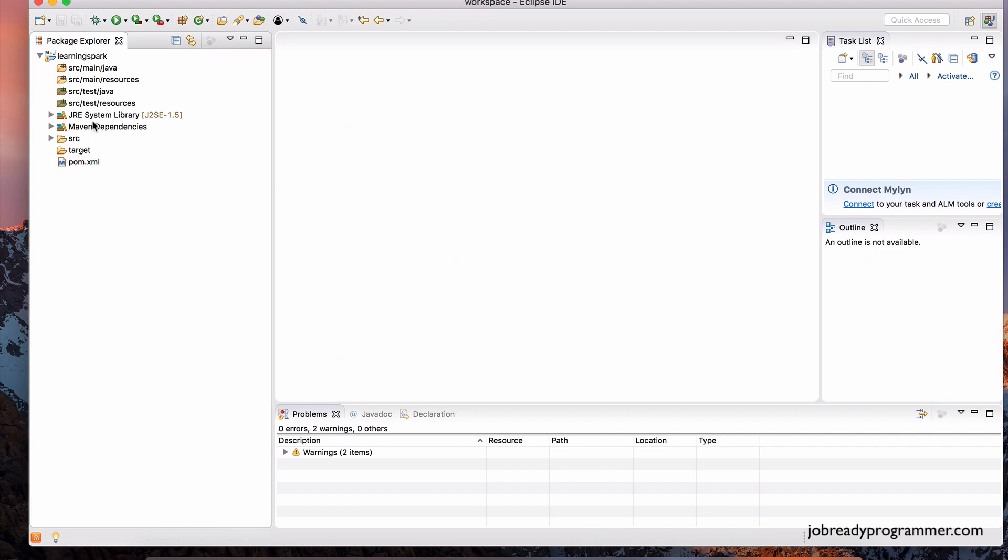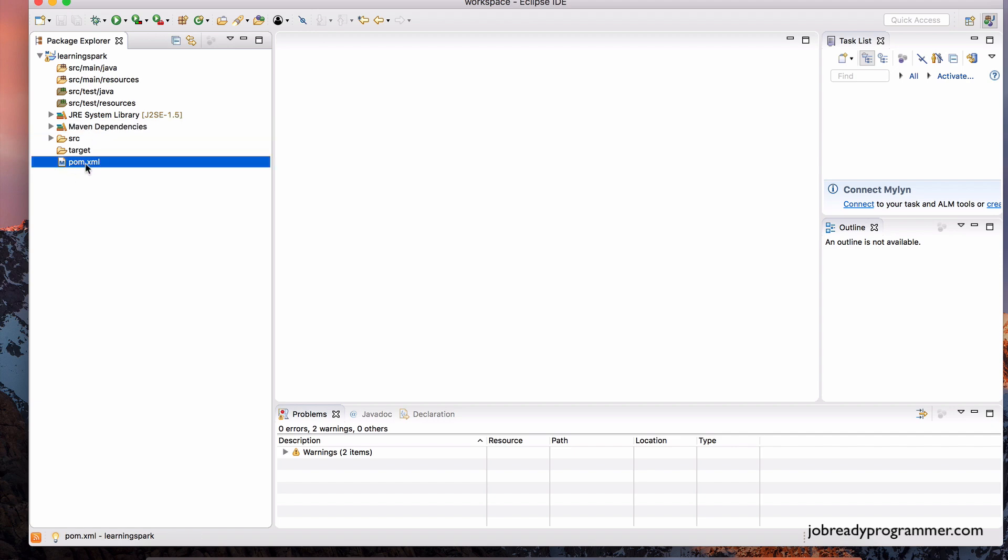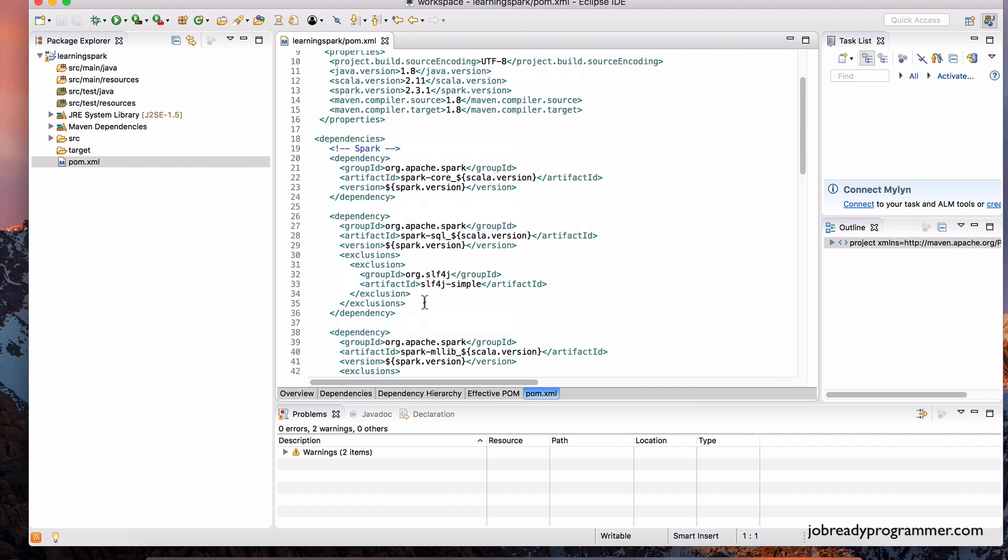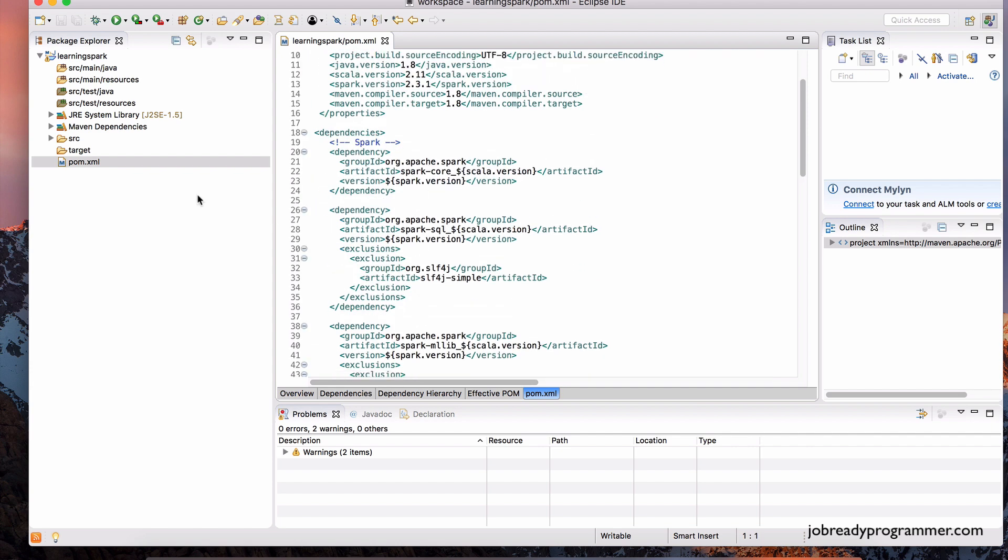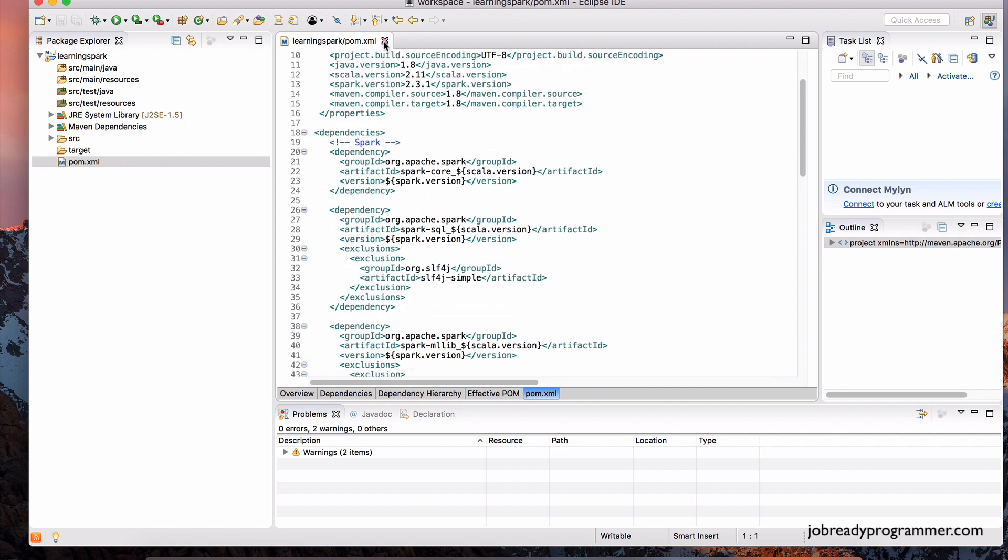Now, you may have noticed this Maven dependencies item just popped up. As soon as we entered things into the pom.xml file and we saved that file, this Maven dependencies has been added to the project.